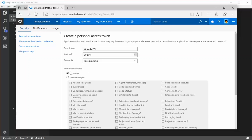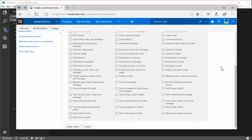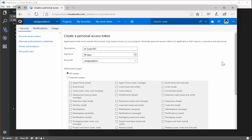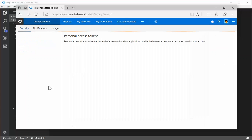For TFVC support, you need all scopes. And for the Git support, you either need read access for build, read access for code, and read access for work items. I'm going to do the all scopes permission set there. I'm going to create the token.